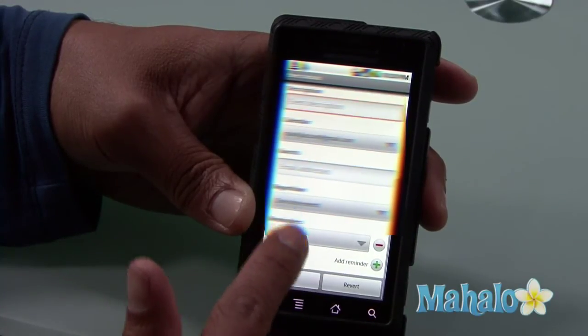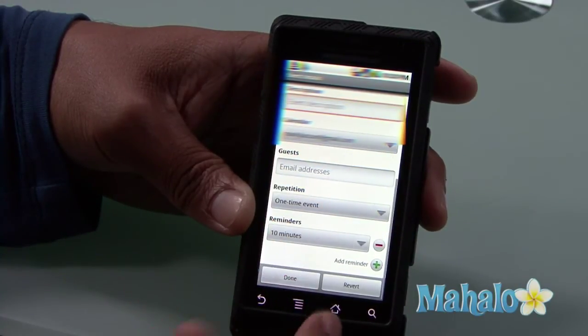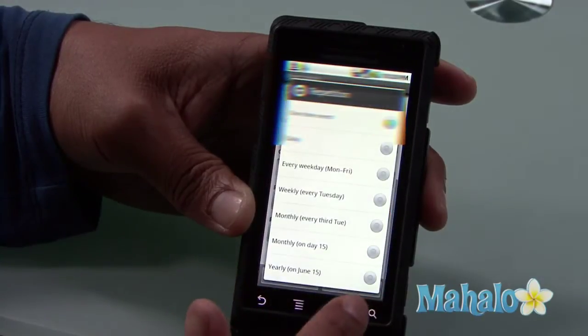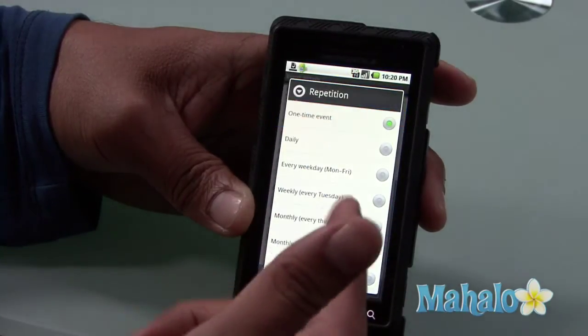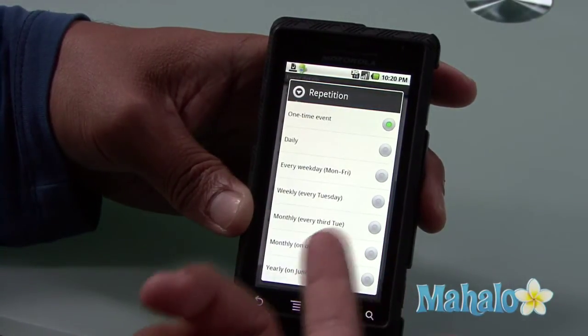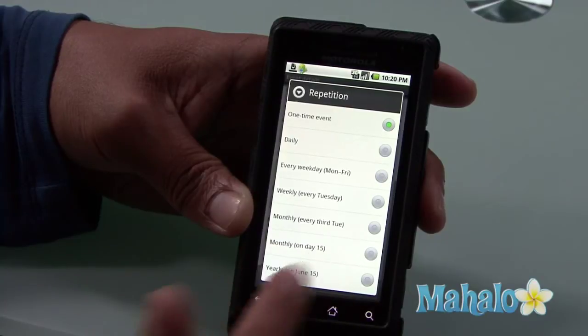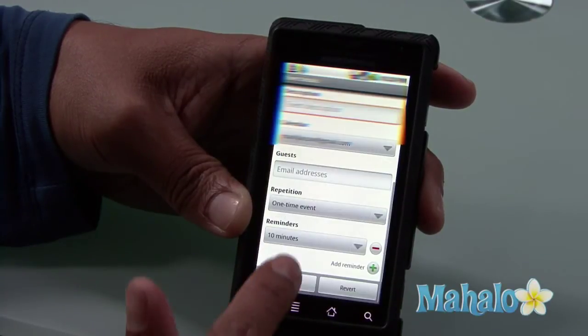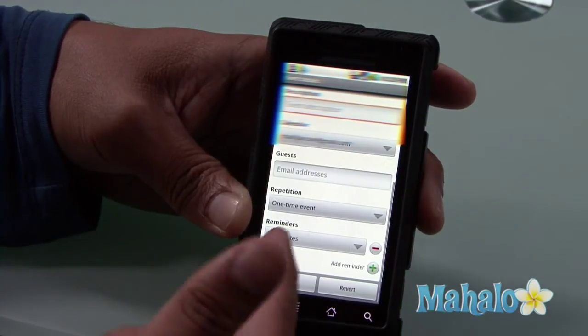If events repeat, I can do it here. It can be daily, weekly, or the same day of the week, monthly. So, many possibilities.